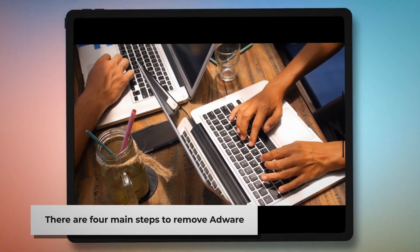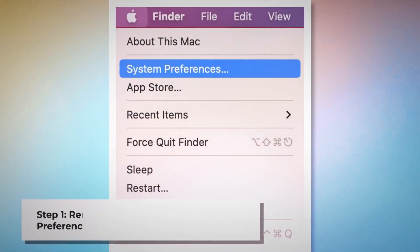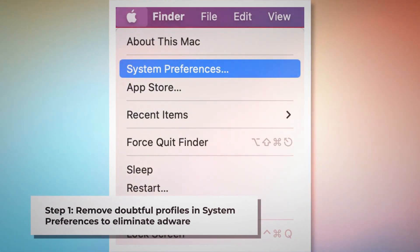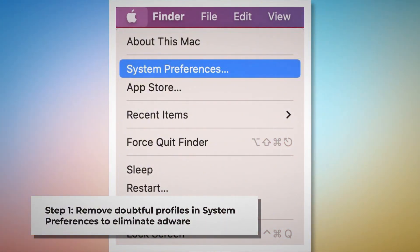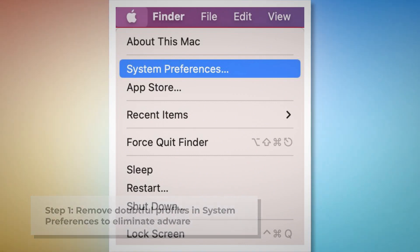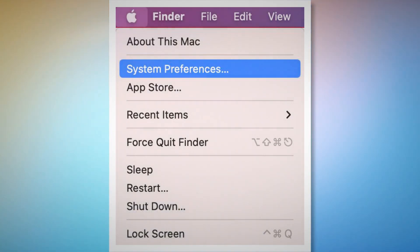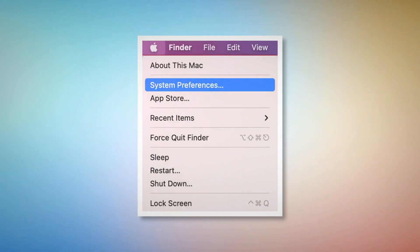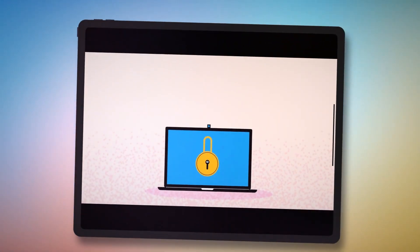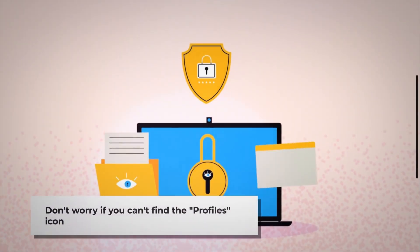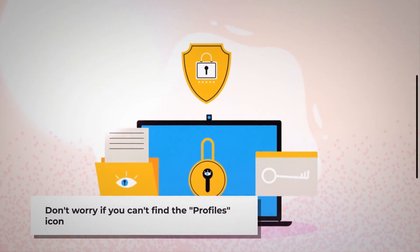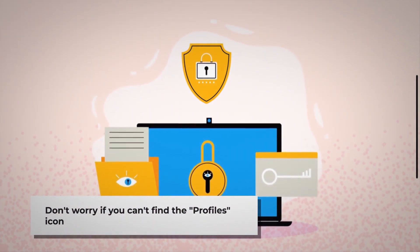There are four main steps to remove adware from your Mac. Step one: remove doubtful profiles. To do this, go to System Preferences by clicking the Apple logo at the top of your Mac menu, as shown in the screenshot. Search for the Profiles icon in the System Preferences section. However, don't worry if you can't find the Profiles icon — that means there is no infection in this section.